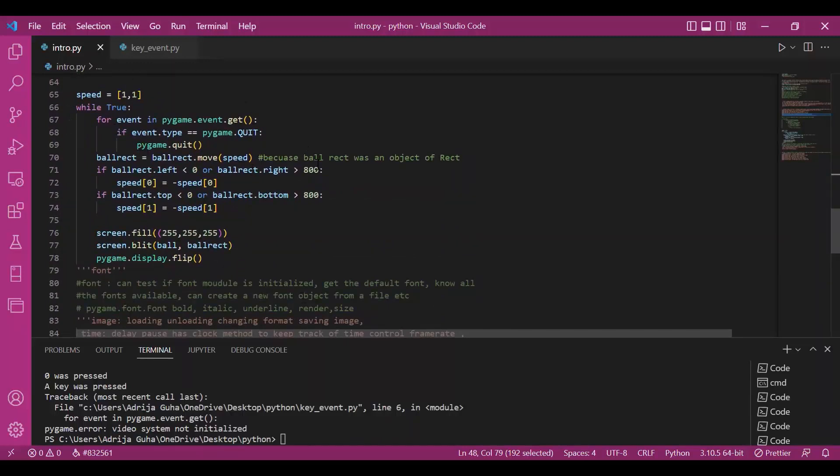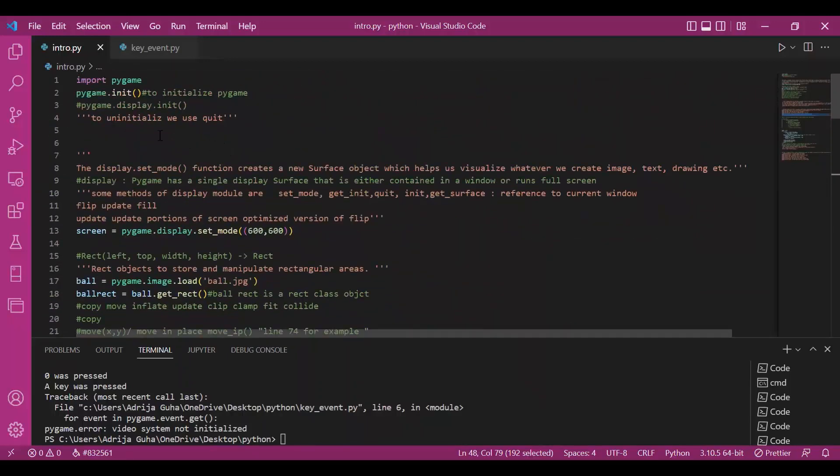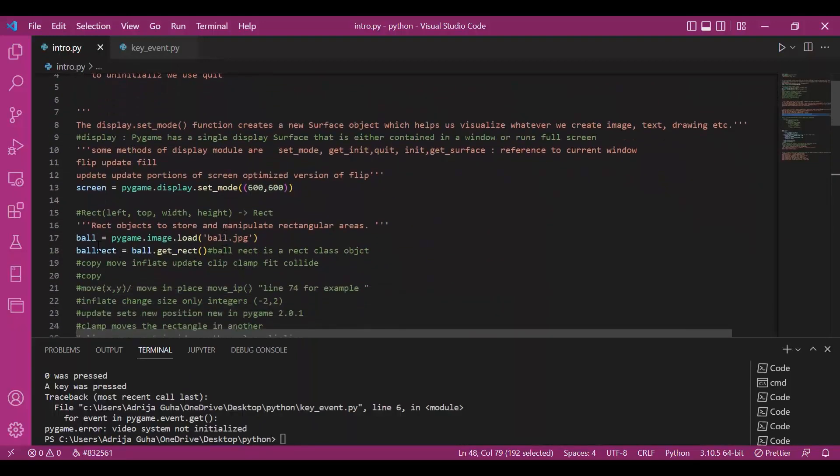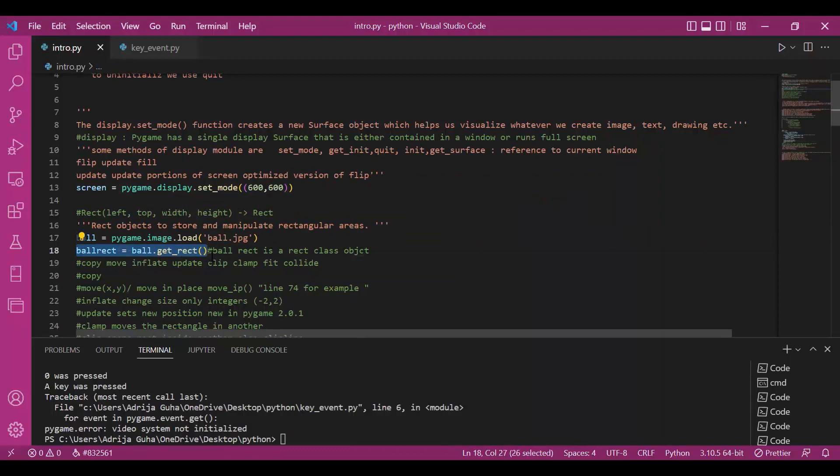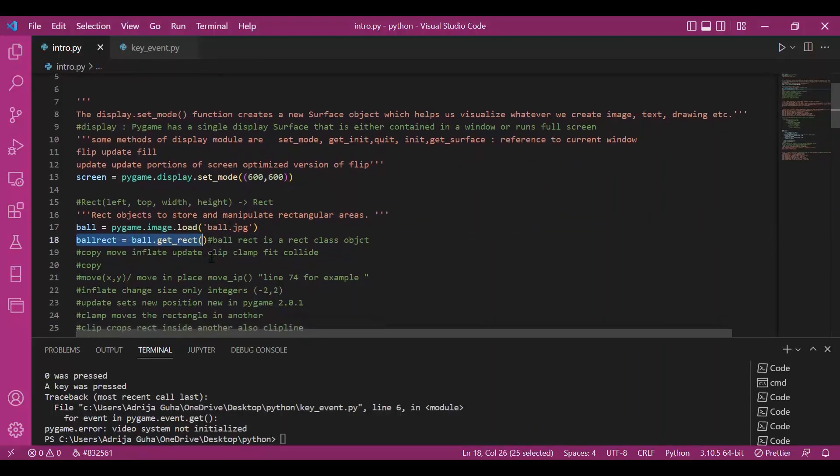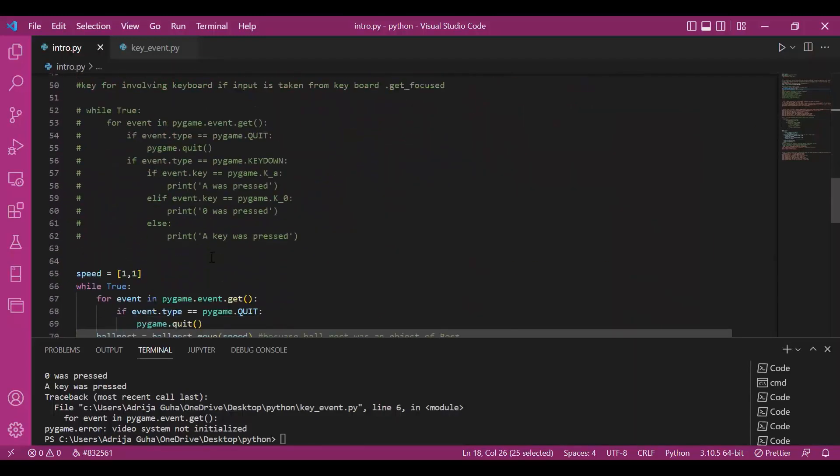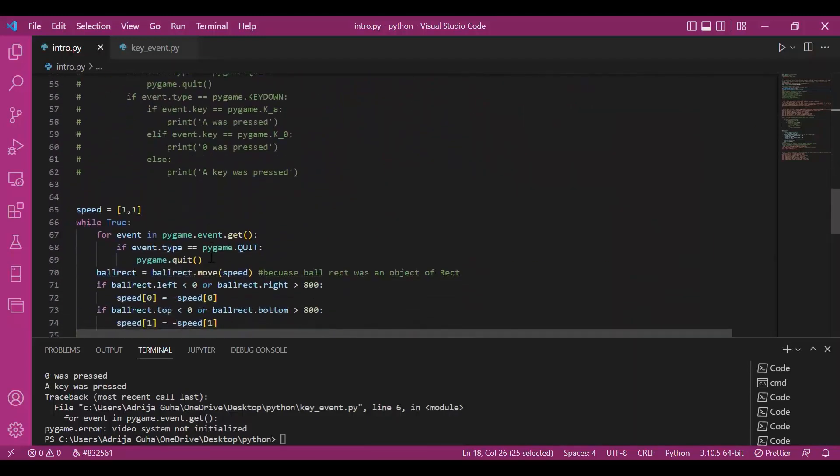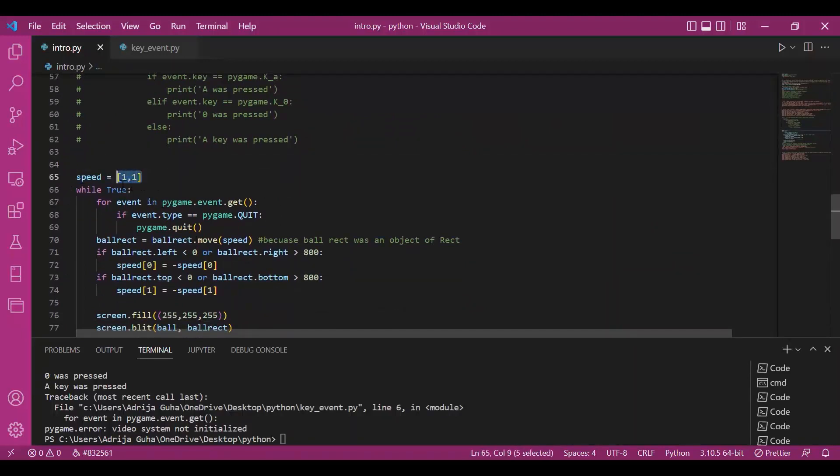So coming back to the game code, we had initialized the ball image and then we are working with getting it on the rect class. Now we have got it on a rect class object. And I have mentioned the speed. This is 1,1. It works as an argument of rect class method move.